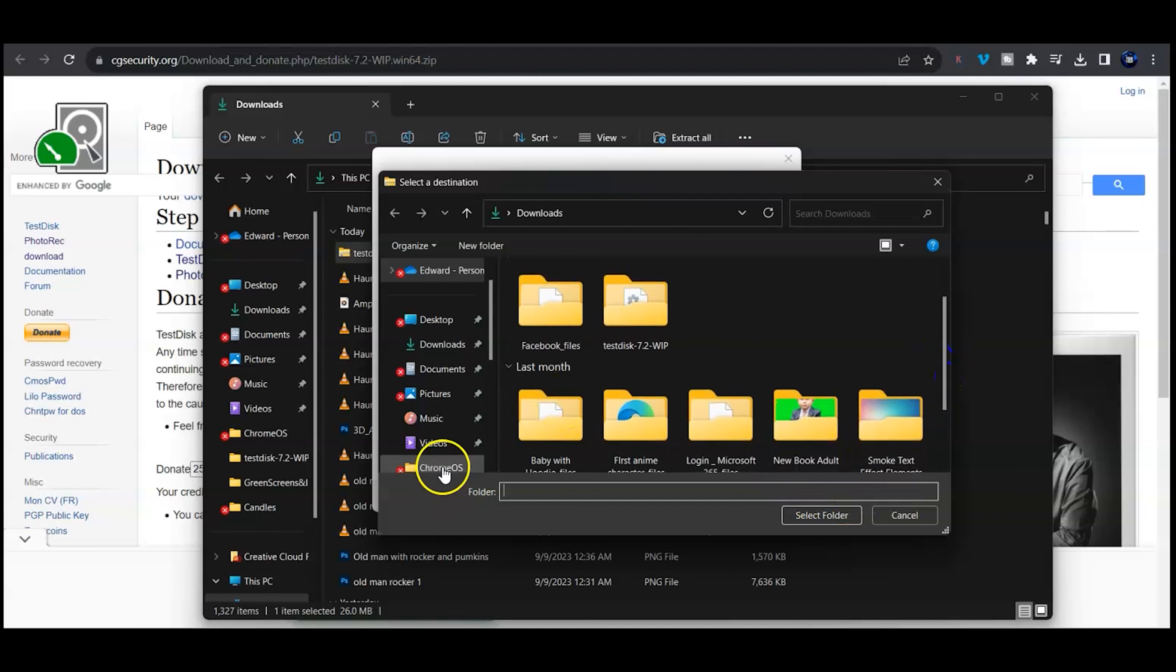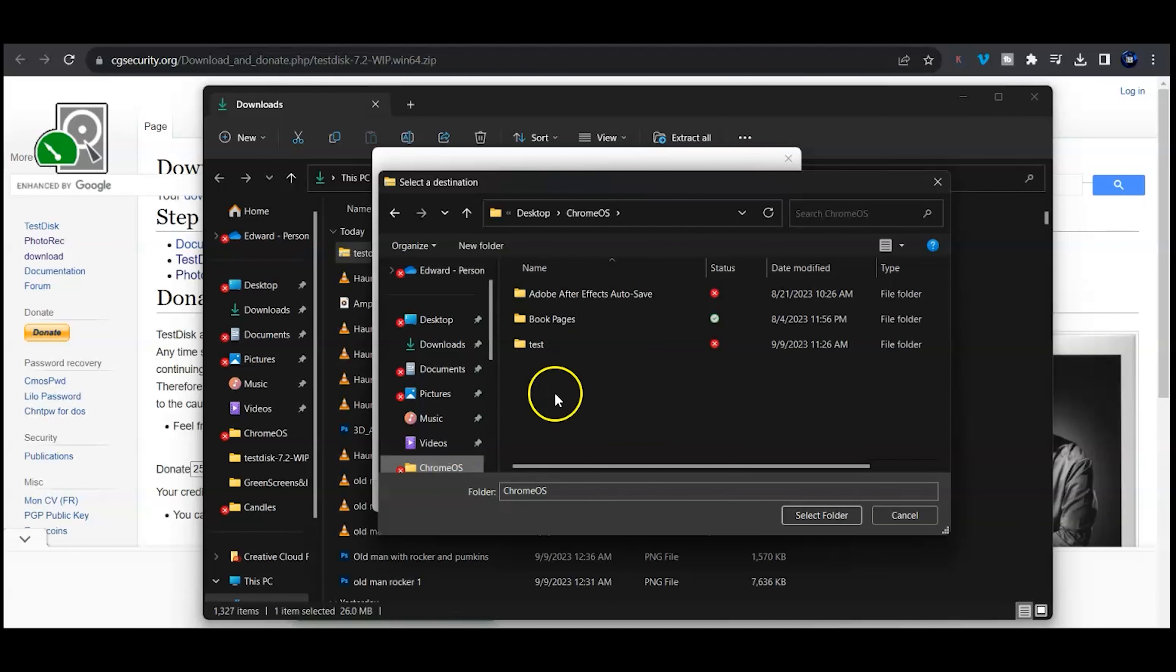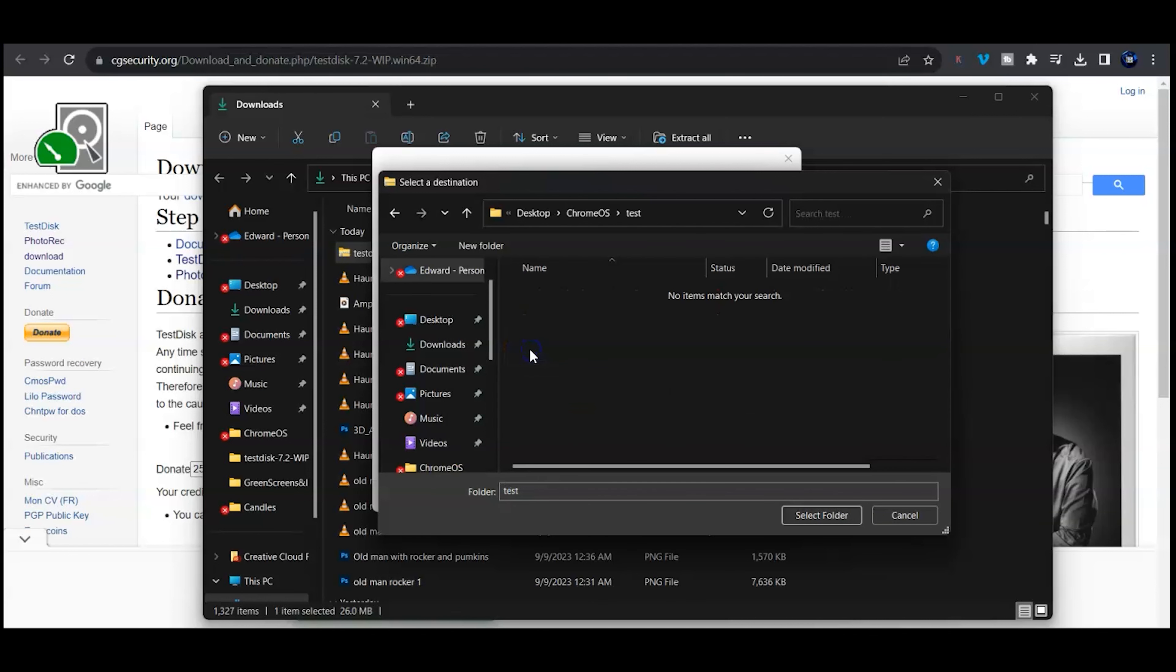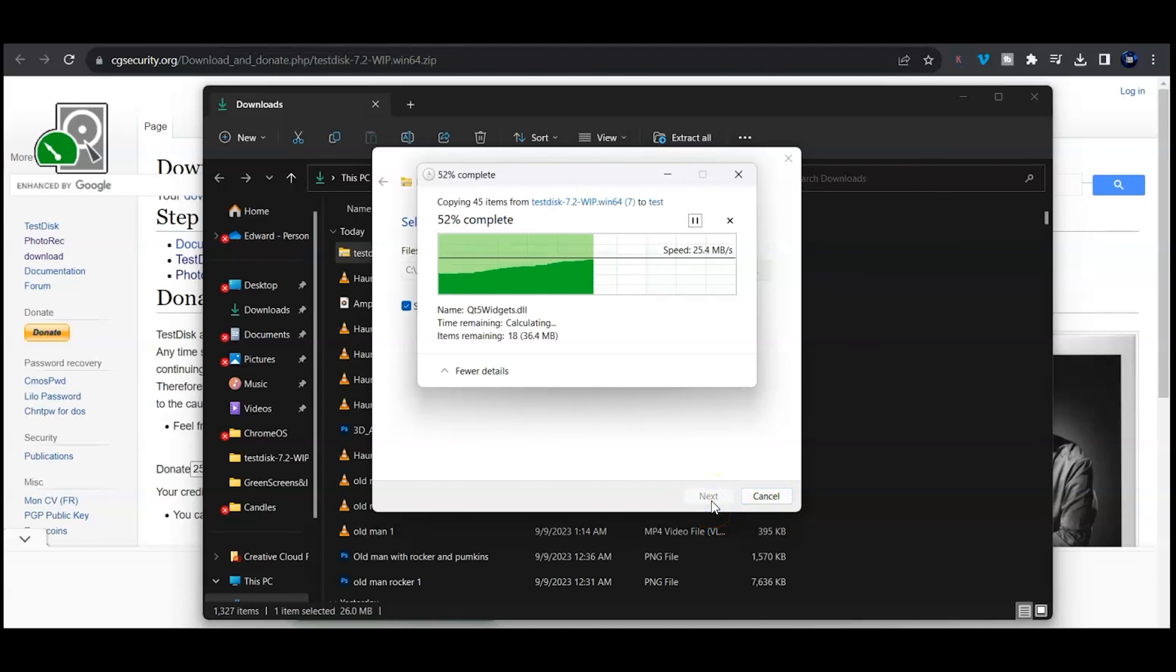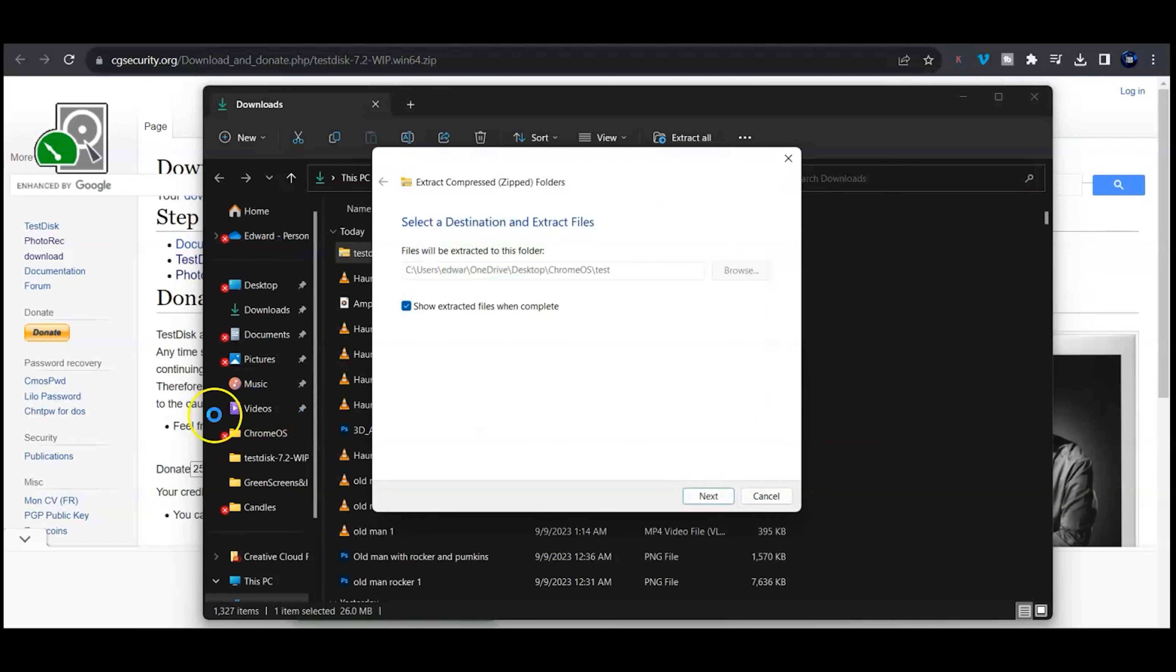I'm going to browse my PC and you're going to do the same thing. Browse, select the folder. I'm going to select this Chrome OS and the test folder. Once you've selected the folder, hit extract and it will extract the application to that folder.